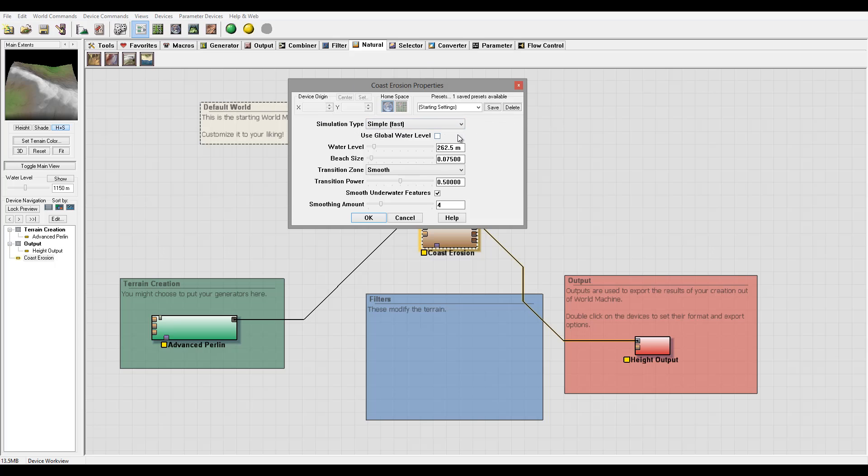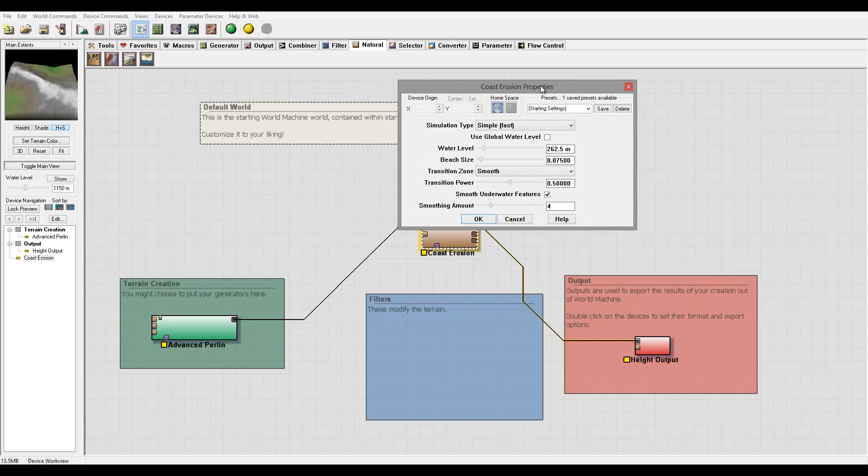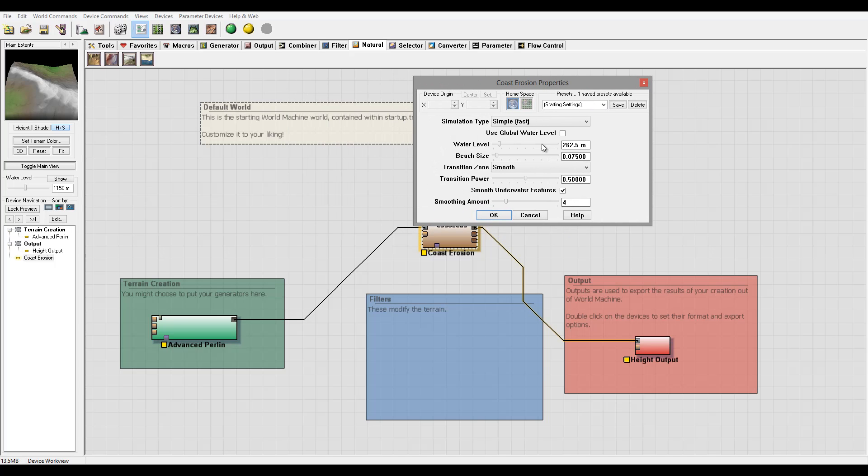For this version we have Use Global Water Level. You remember when we said before we can enable it and it takes from our settings right here on the water overall effect, or if you don't have it we can use our own water level. By increasing right here you can affect our terrain by using the local elevation.